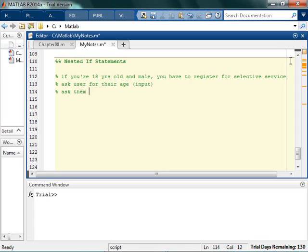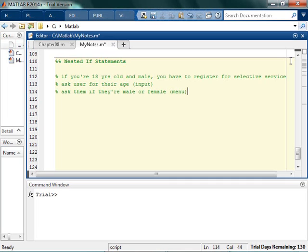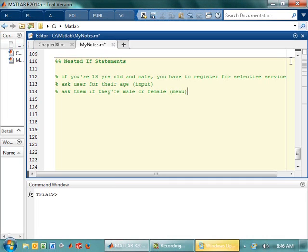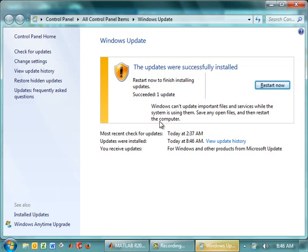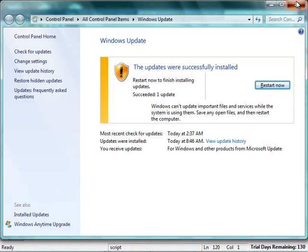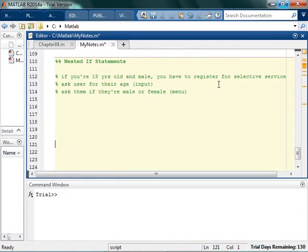And ask them if they're male or female, and use that like a menu. And then say, I know Windows, you really want an empty, but that's not good. And ask them if they're male or female.